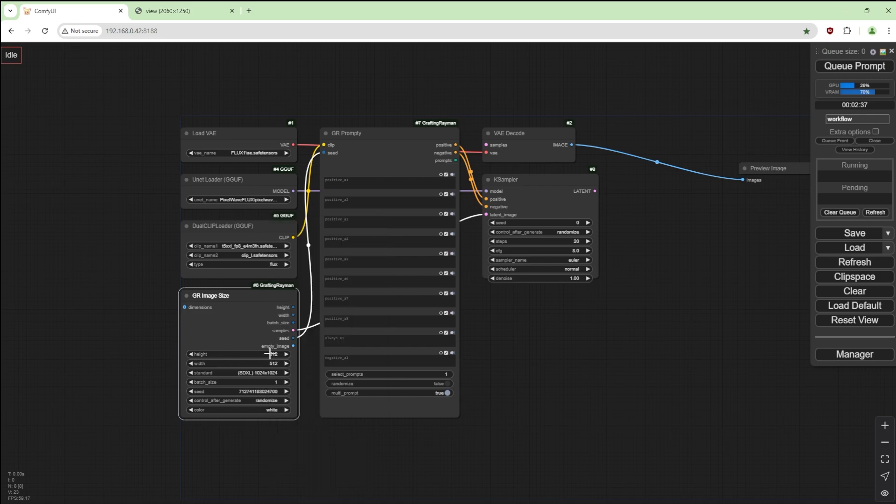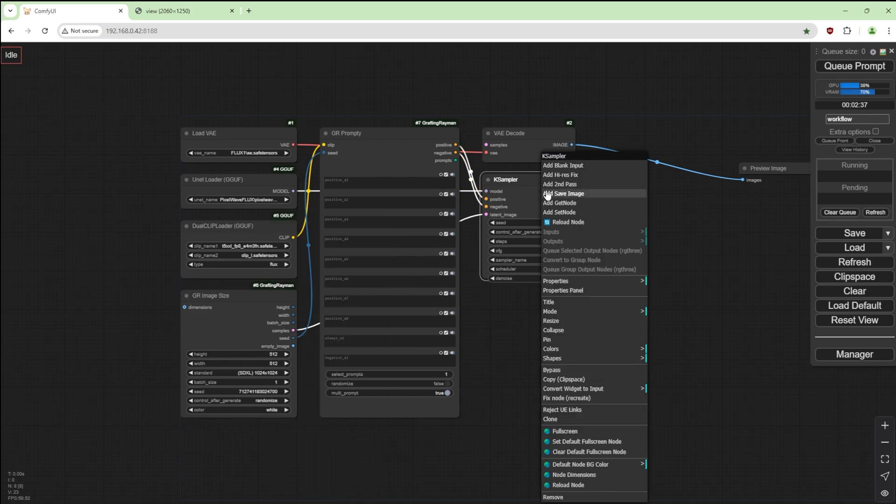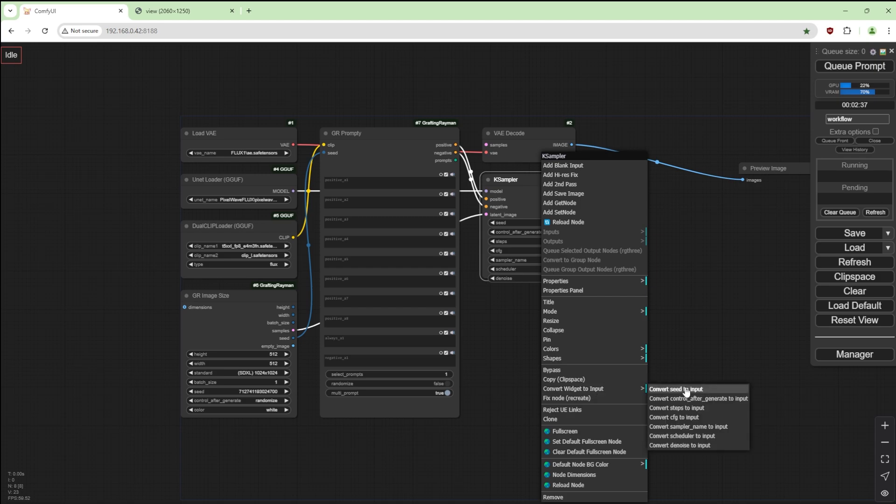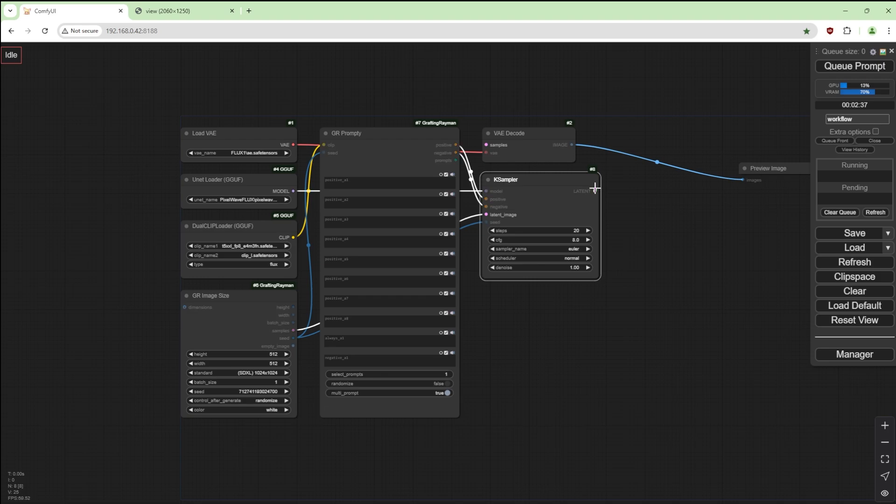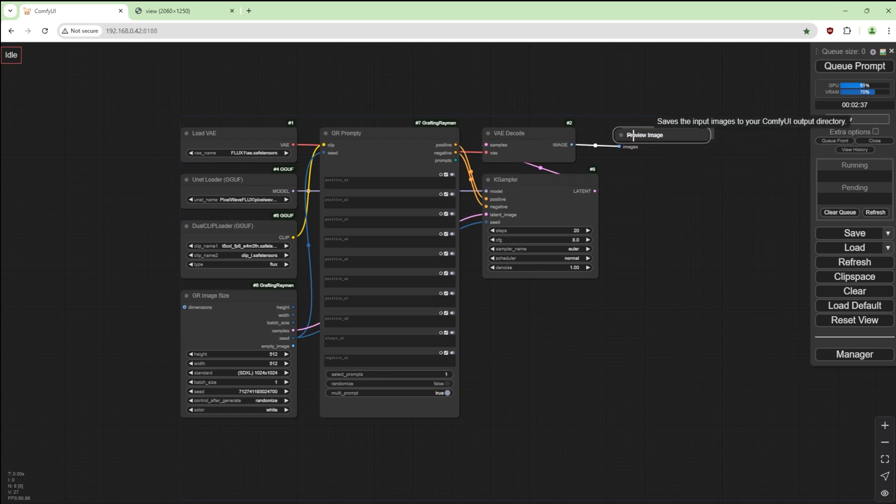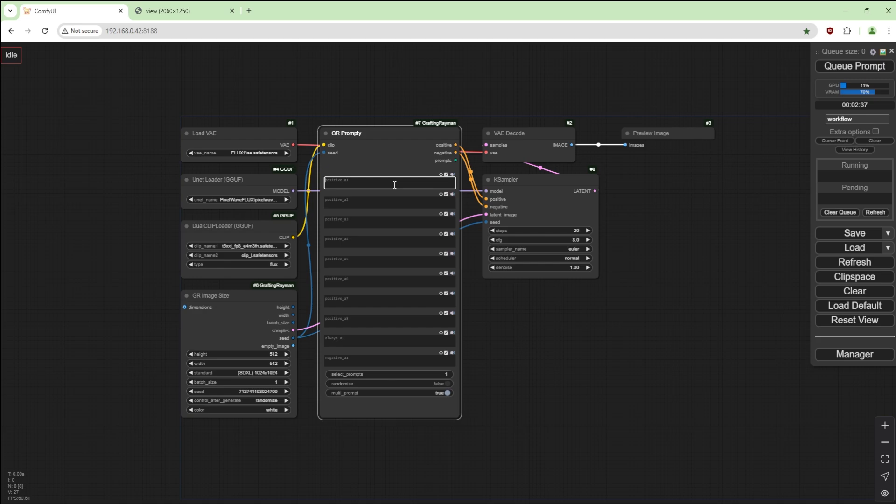I'm going to get from GR Image Size. I'm going to choose SDXL. If this was set to custom then we could use this. I'm going to change the seed to an input and we're going to connect the seed from this to this.